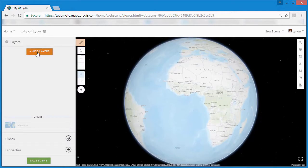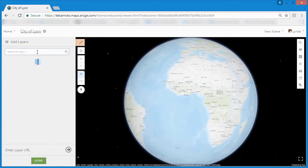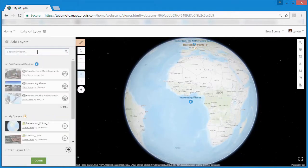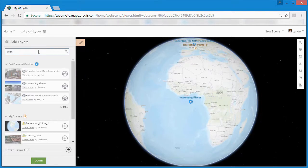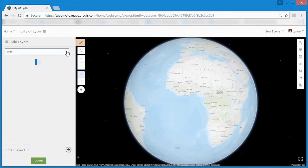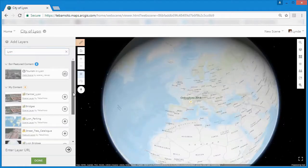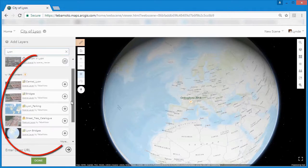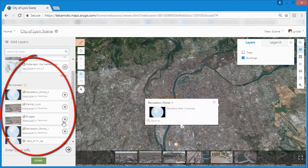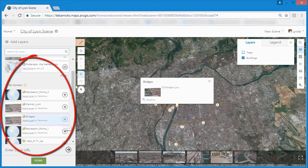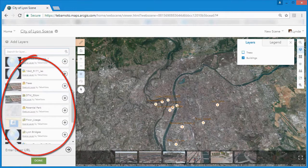Now we can start to add our 3D data to our scene. By searching for Leon amongst our layers, we can add bridges and textured buildings. The 3D scene layer packages that we created earlier make it very easy to stream extremely large datasets.